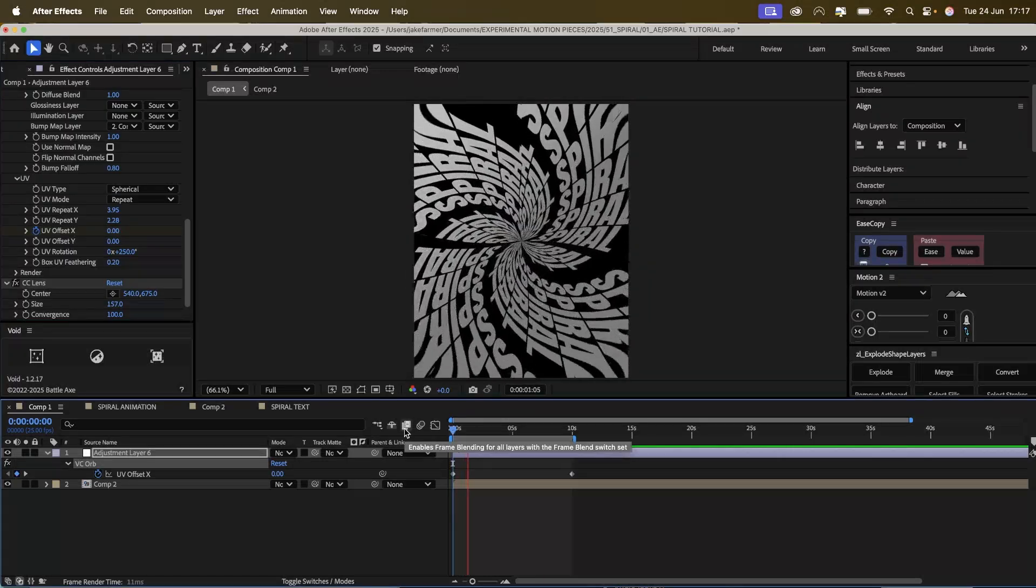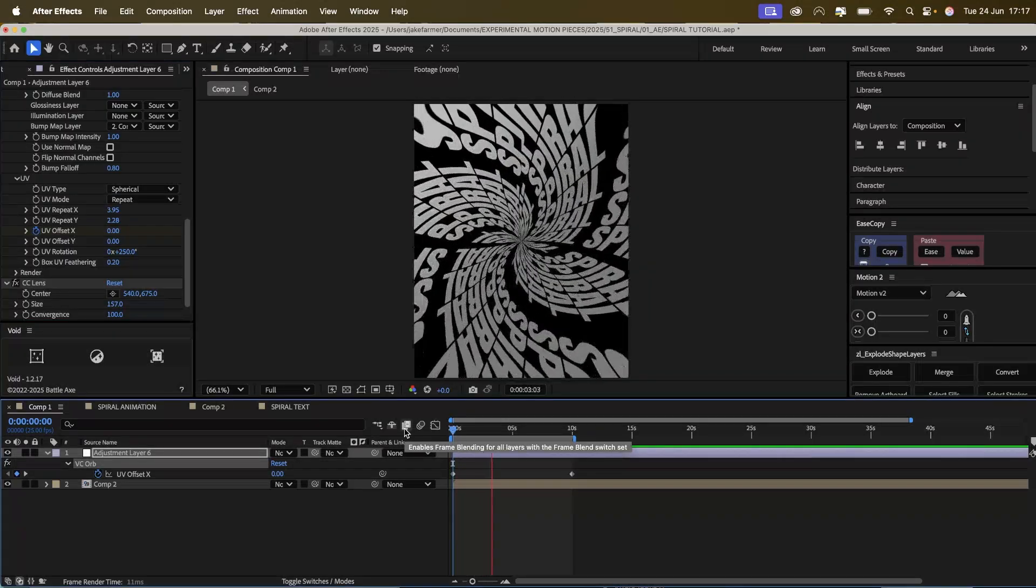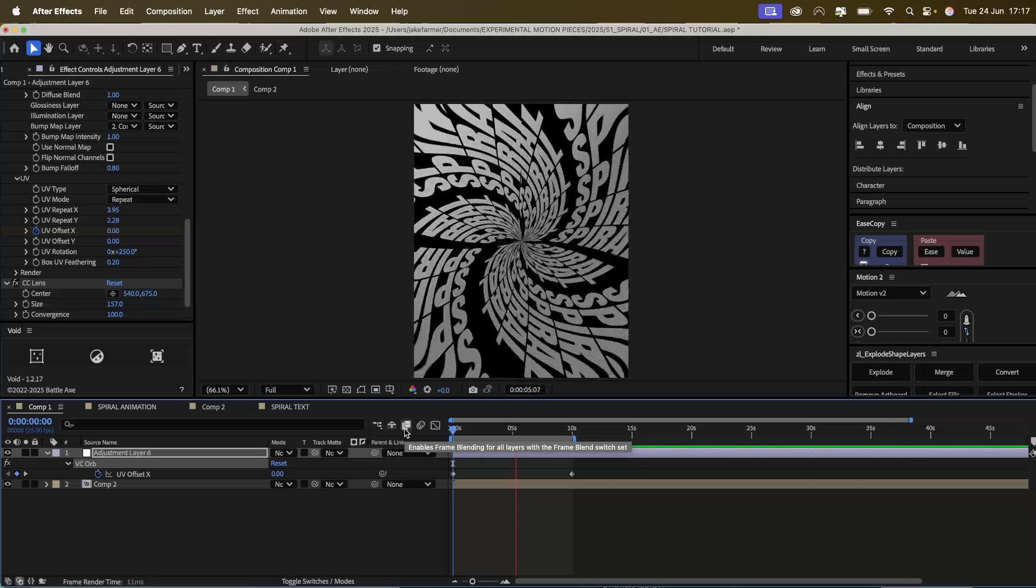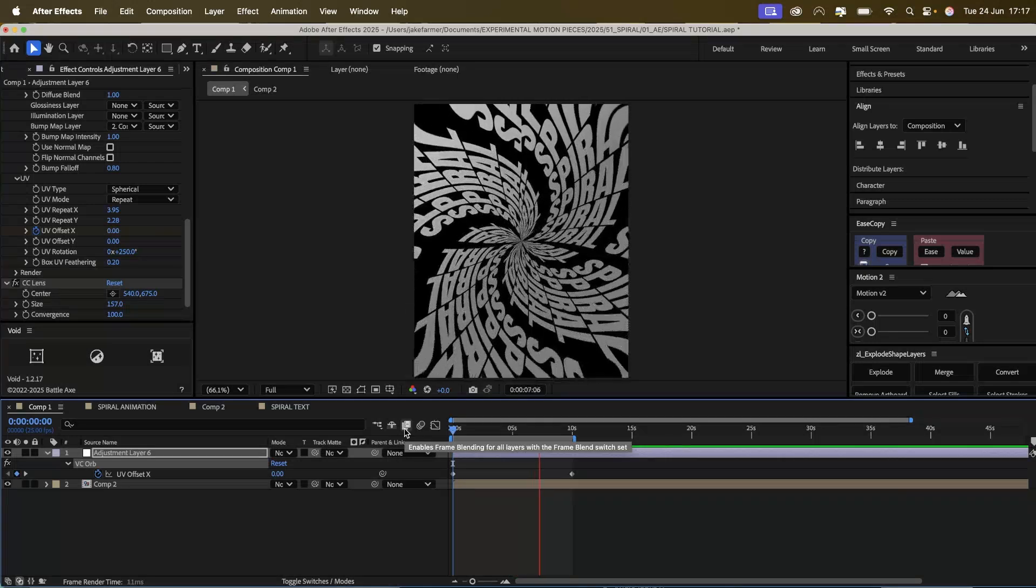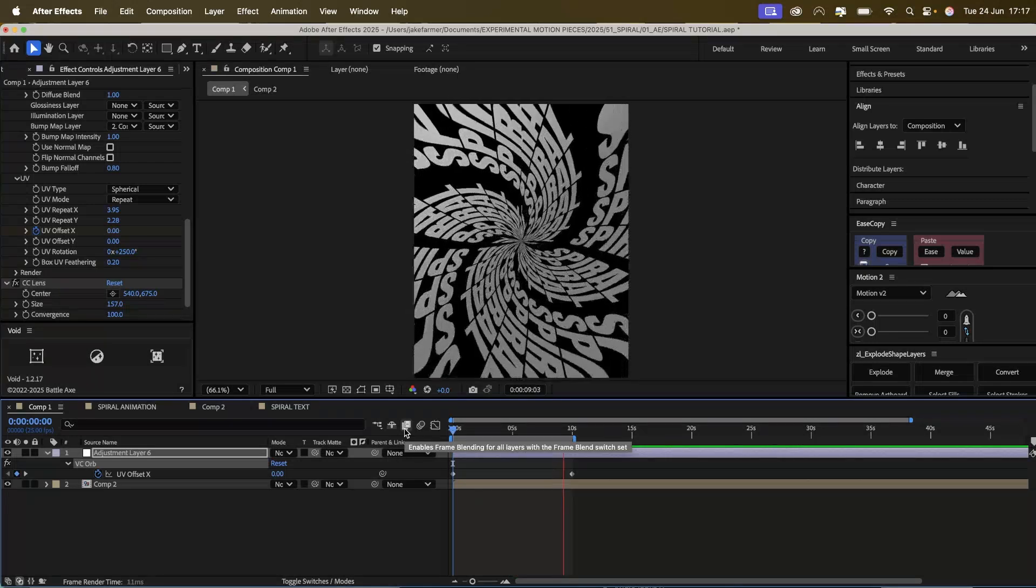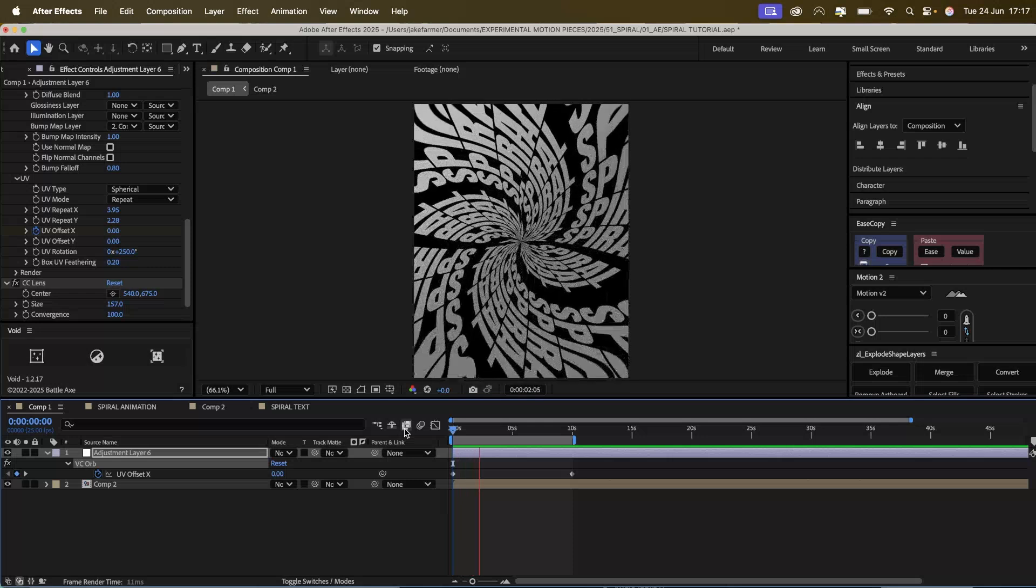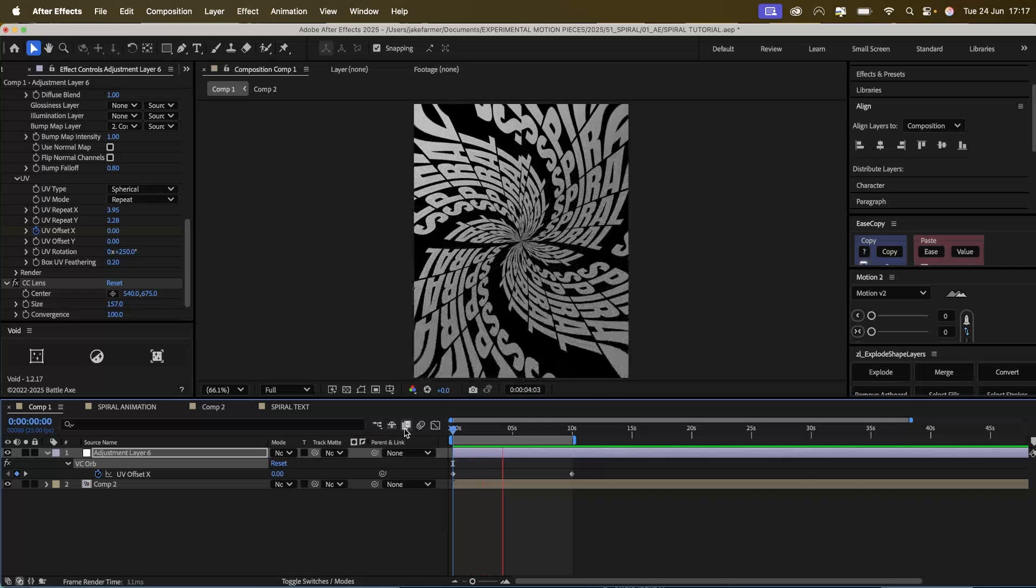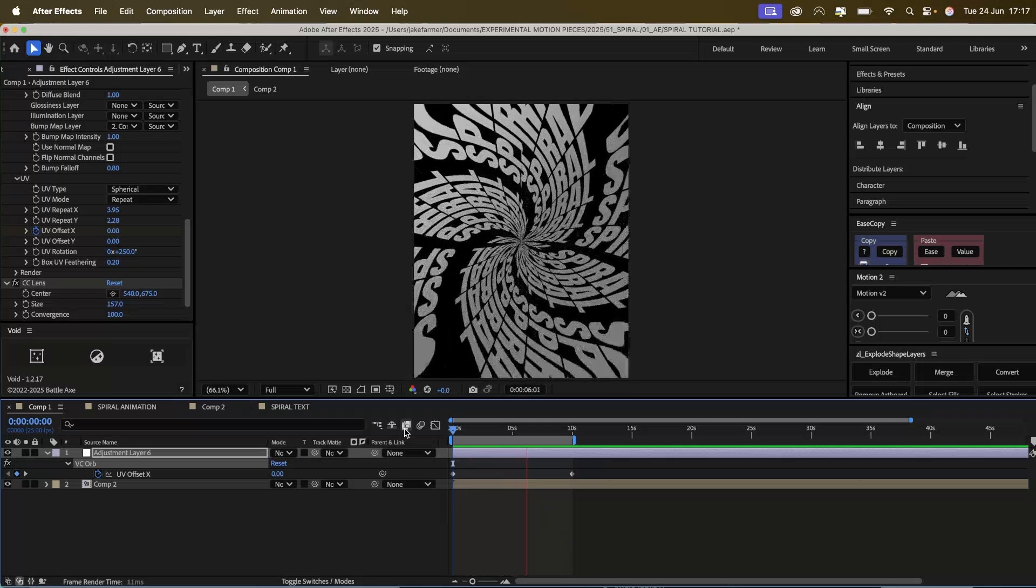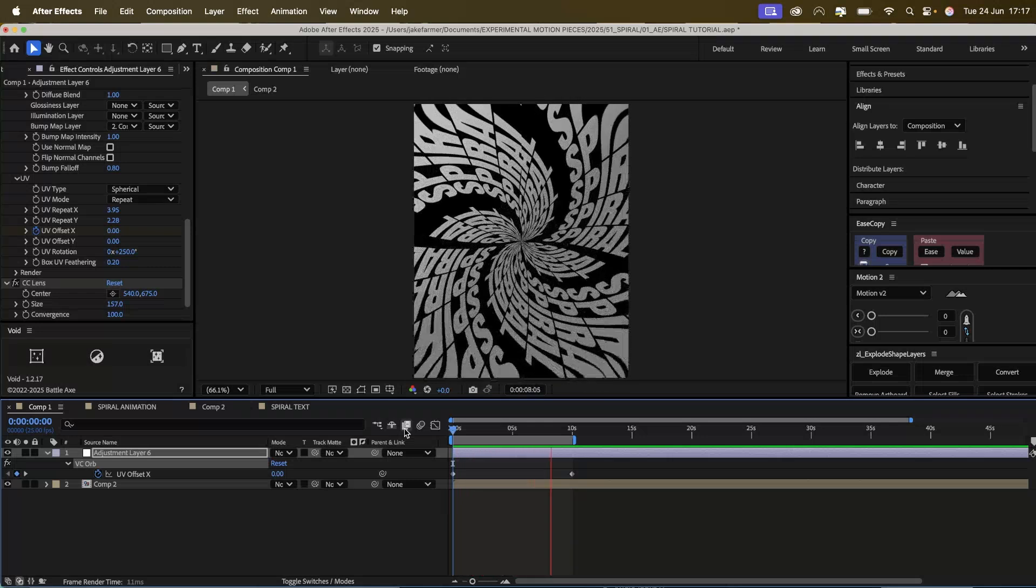So yeah, this is how I created this text animation in After Effects. I hope you've learned something from this and you found it useful. Feel free to give me some suggestions for future videos and I'll look into it. I hope you have a good day and I'll see you in the next one.